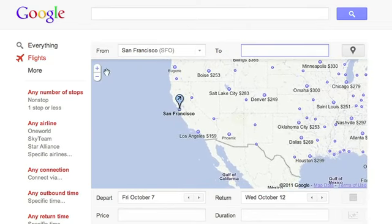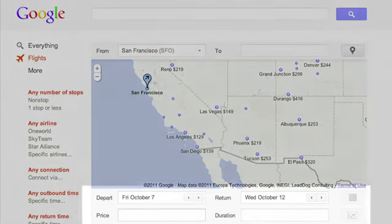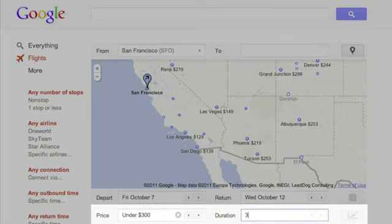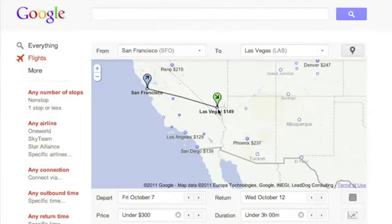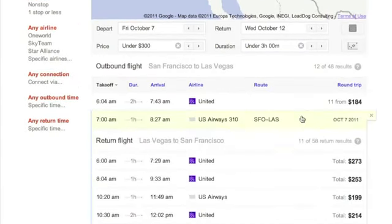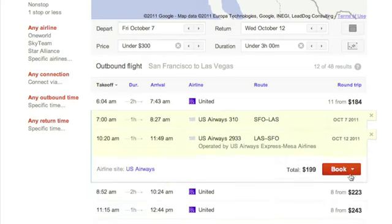Flight Search allows you to filter by price, airline, or flight duration. For example, see where you can go from San Francisco for less than $300 and under three hours. If you're ready to book your flight, just click on the booking link next to your results.